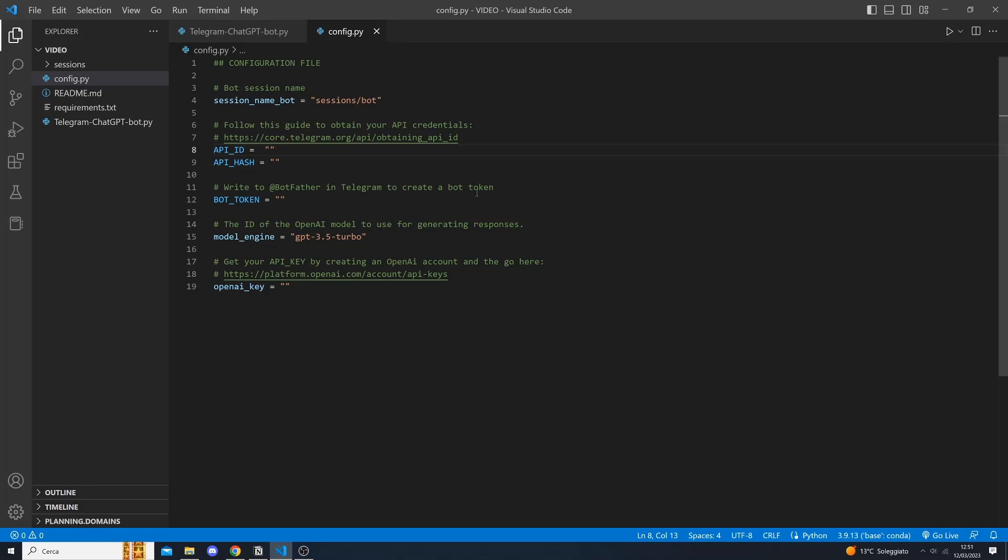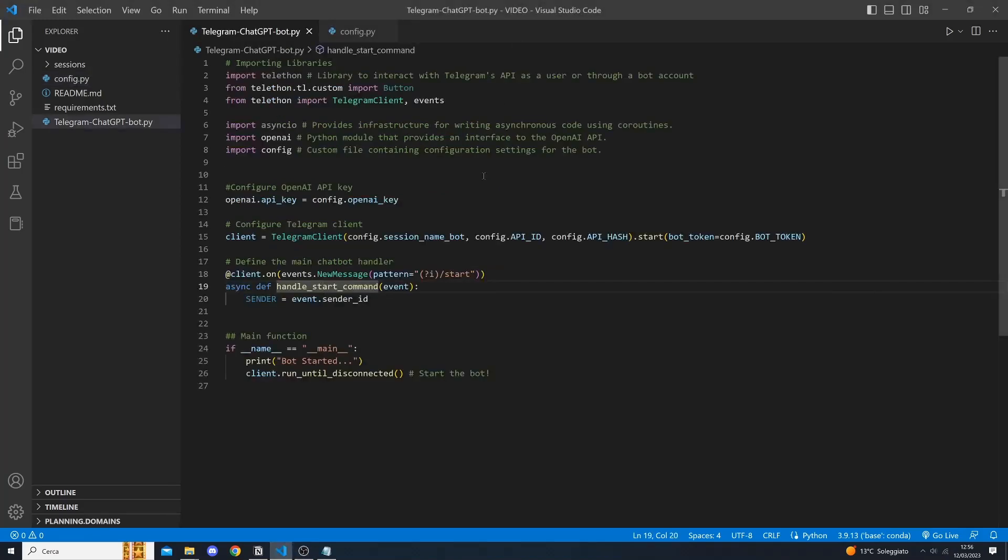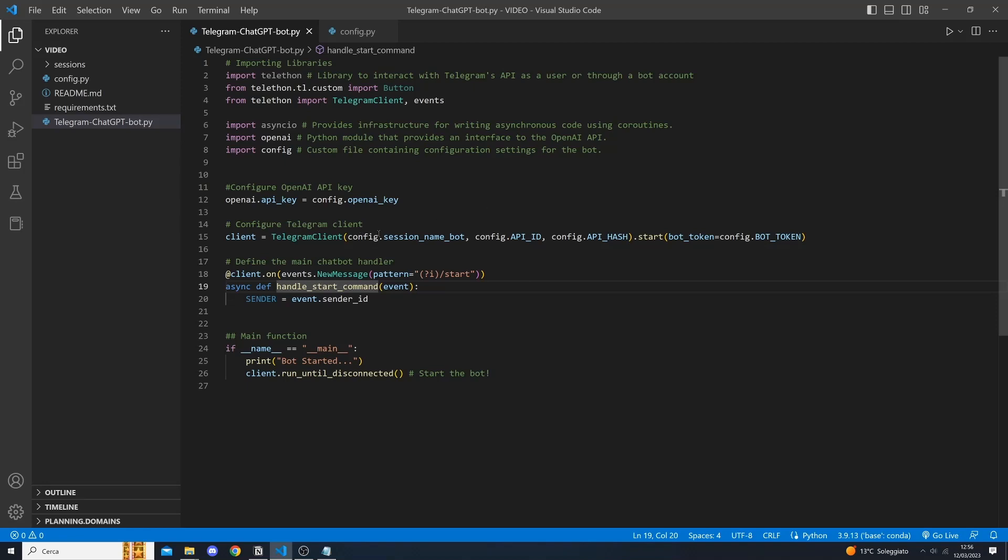Additionally, we will need to specify the model engine ID for the GPT-3 model that we want to use as well as your OpenAI API key. Returning to our main program, we need to configure both our OpenAI API key and our Telegram client by specifying the session name, the API ID, the API hash and finally the bot token.